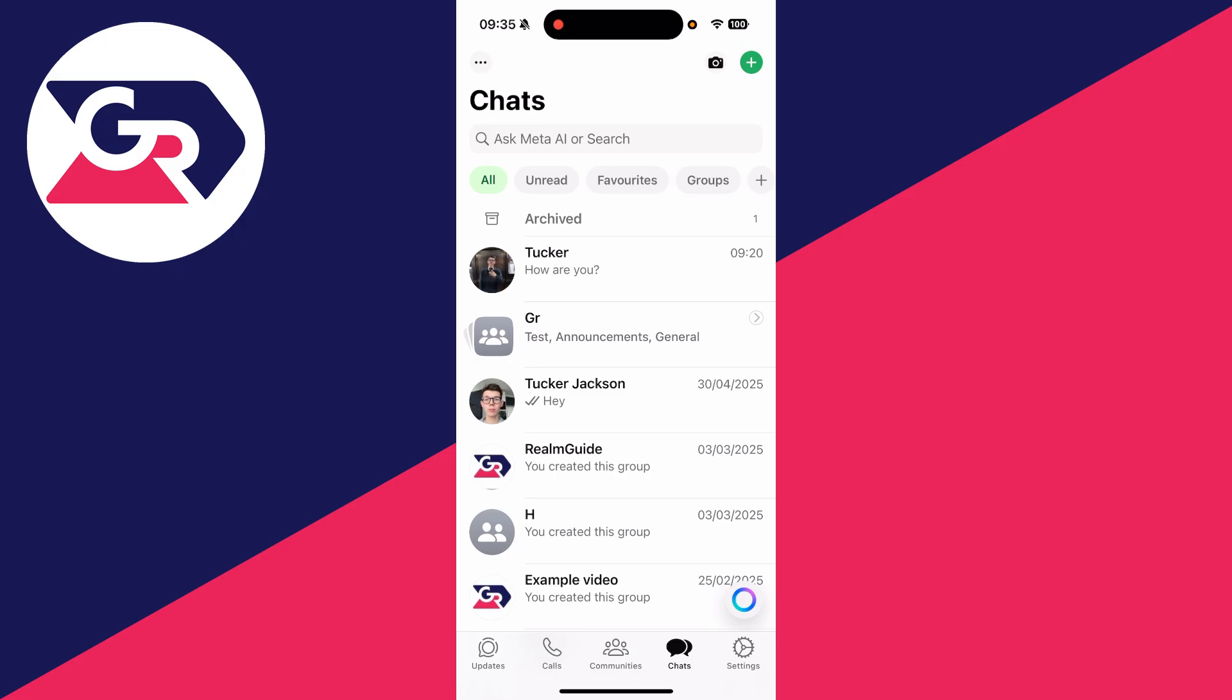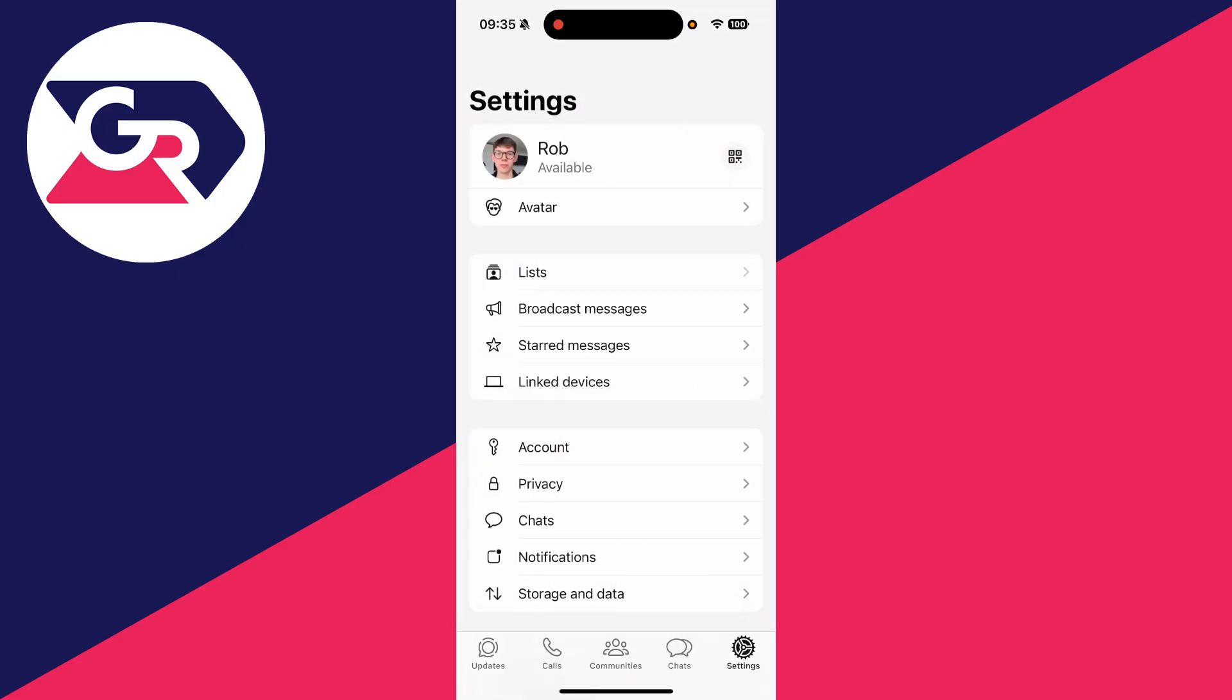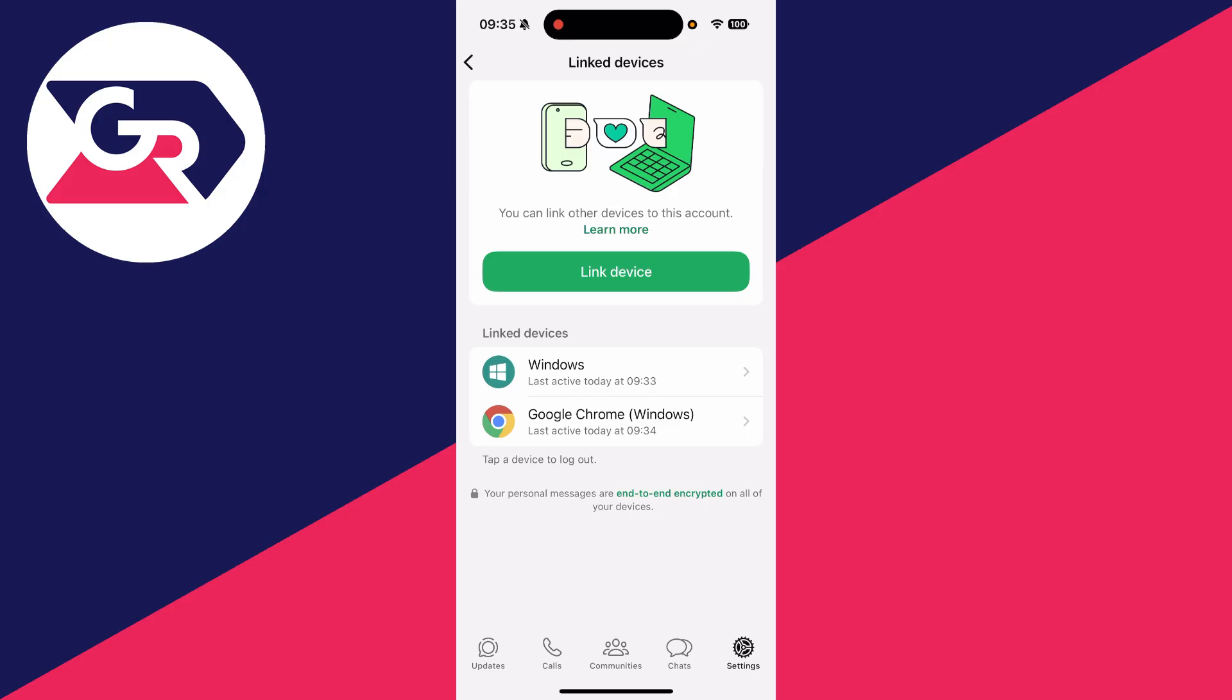On an iPhone, you need to go to the bottom right and press settings, and here you can then press linked devices.